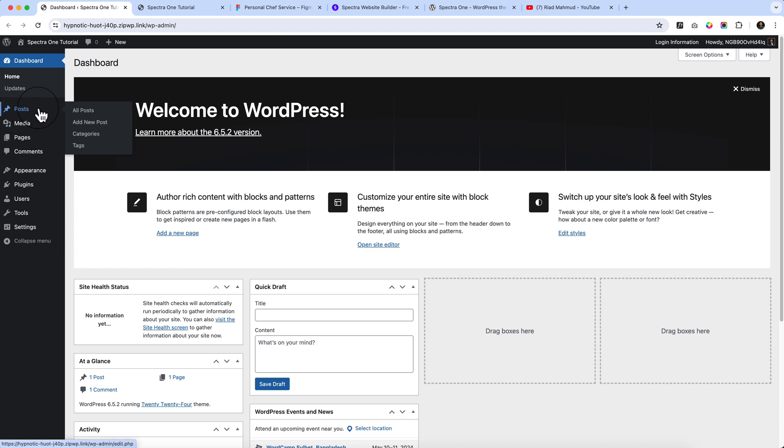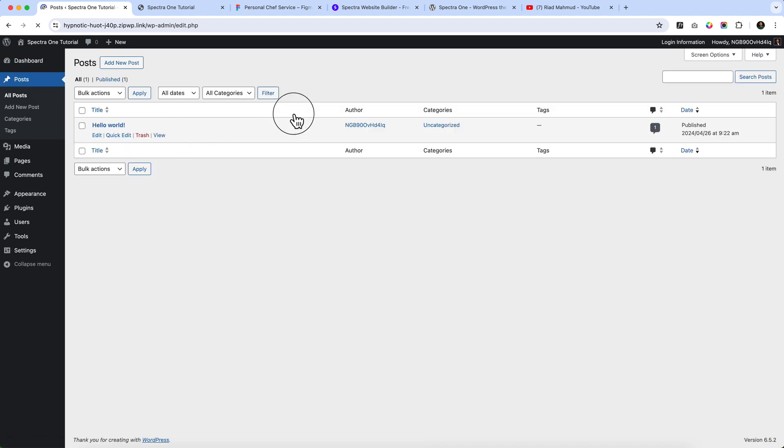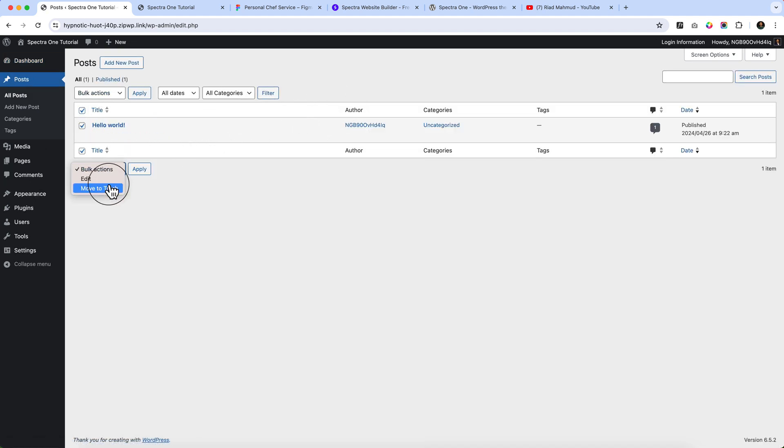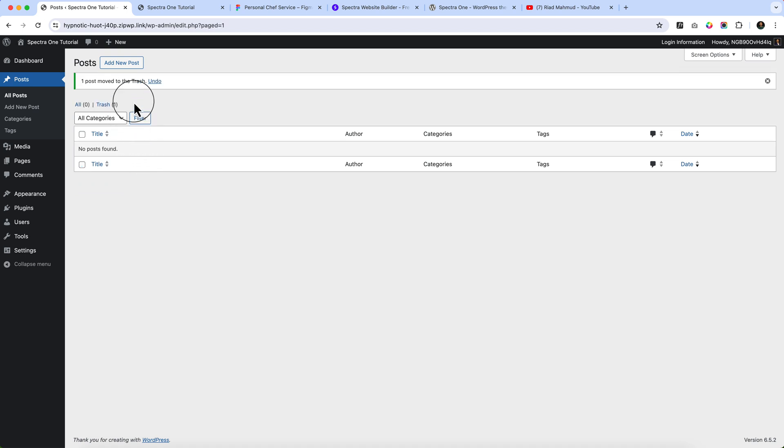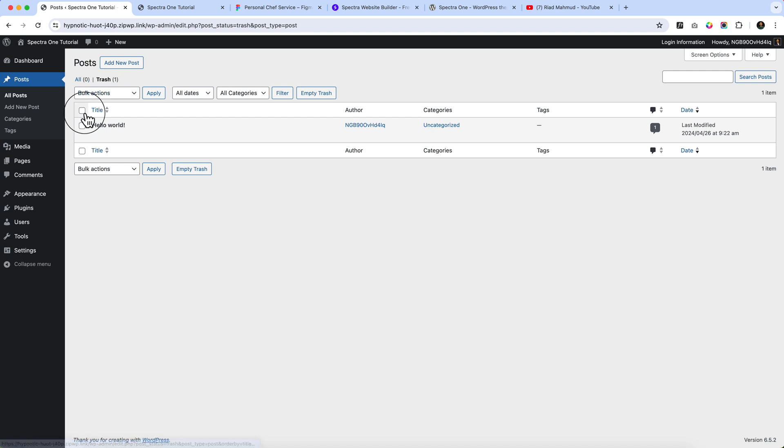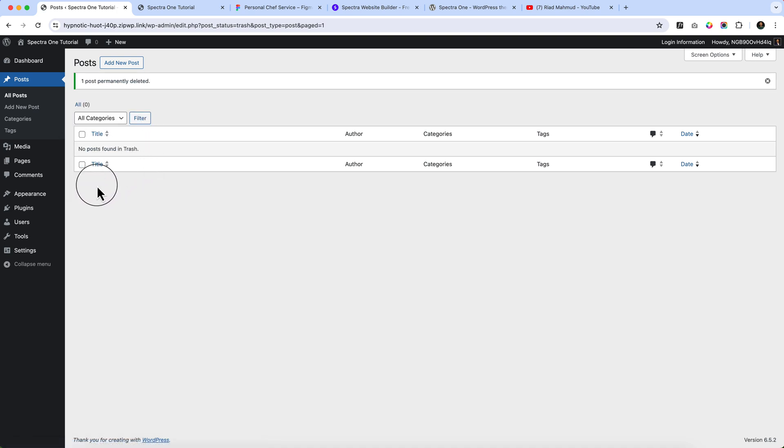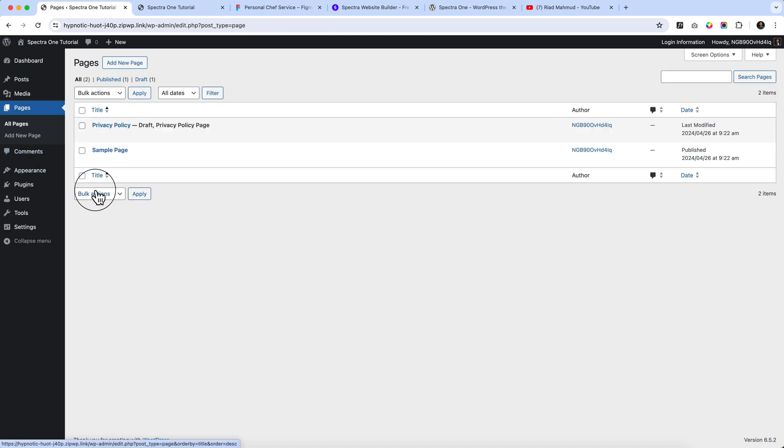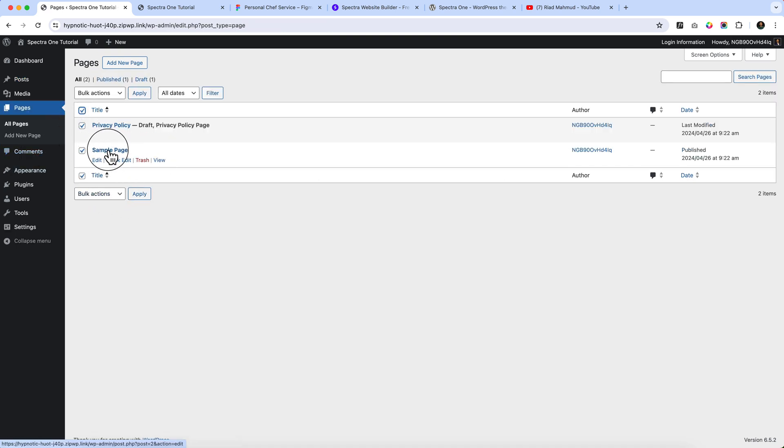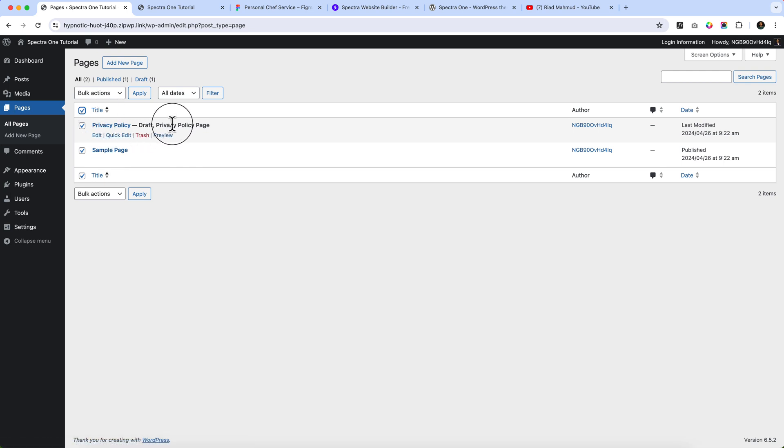First of all, I'm navigating to the posts area and I'll be deleting all the default posts and pages which are not necessary. Here you can see the trash file - you can remove from the trash file as well. Go to the pages, select all of them or you can only select the sample page. You can keep the privacy policy because it will be required later on.